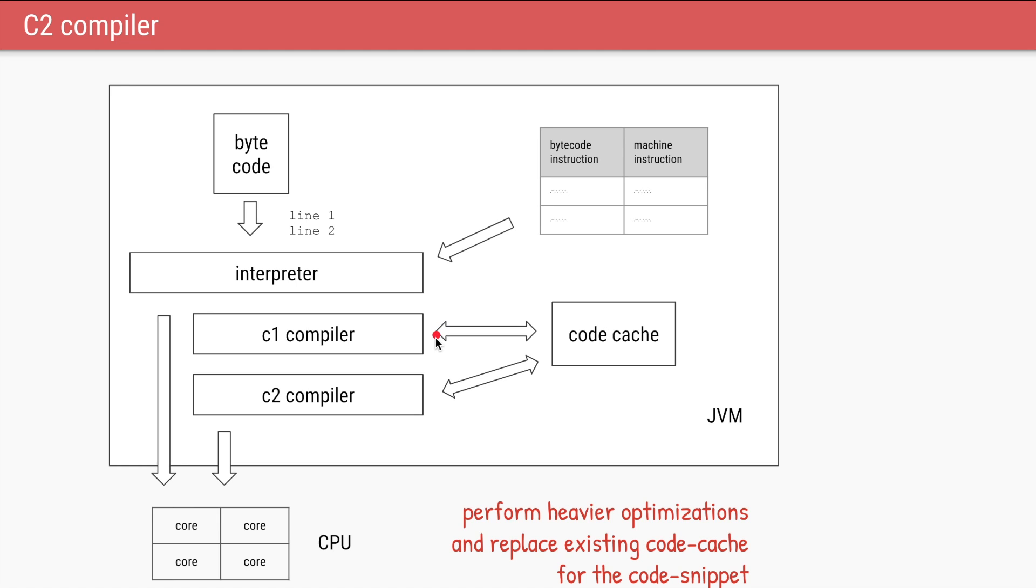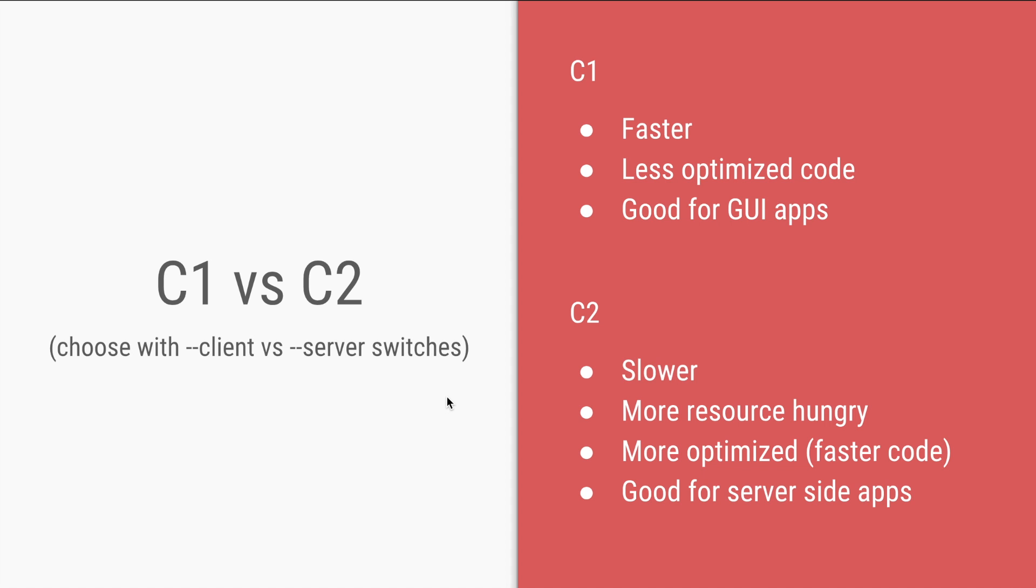In Java 7 and before, we could choose which compiler do we want. Do we want the client compiler which is the C1, or do we want the server compiler which is the C2? C1, as we spoke about, doesn't consume too many resources. It is faster to compile but it does less optimizations. And the C2 compiler is opposite. It is slower, it is more resource hungry, but it will do heavier optimizations and it will create faster code.